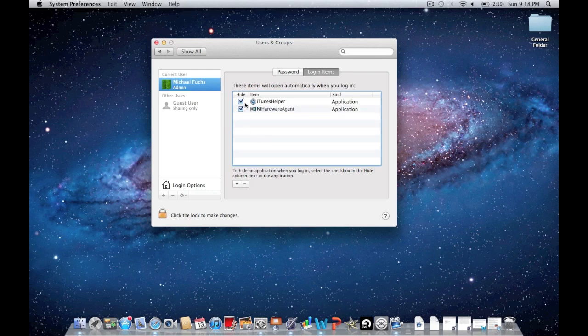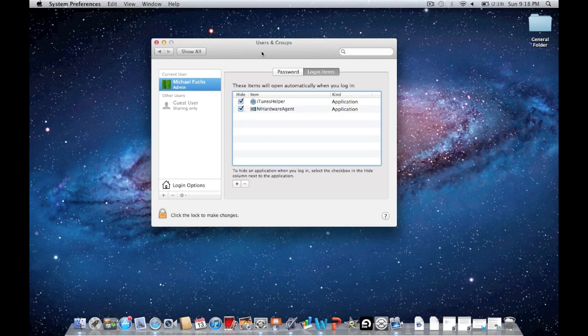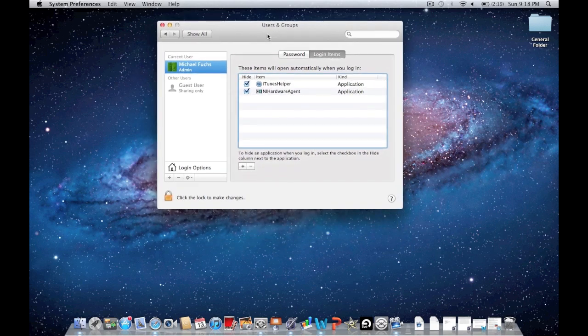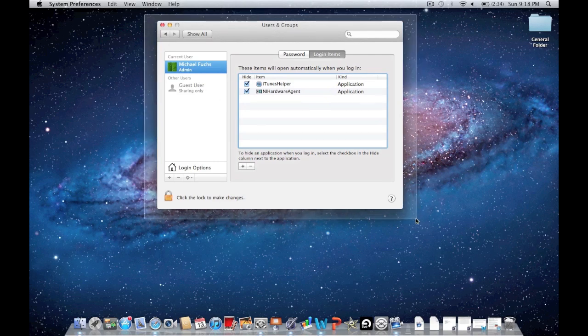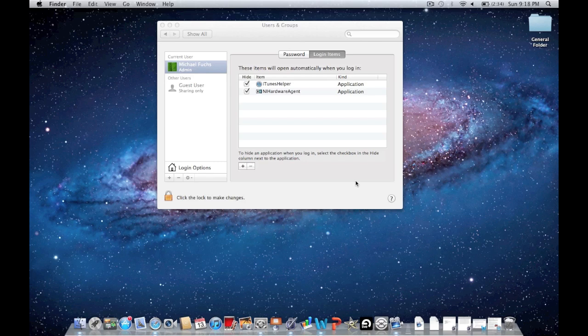Or you can delete it entirely by clicking this little minus button right here. So that's how to delete startup items from your computer so that every time you log in, you don't have a large amount of items coming up.